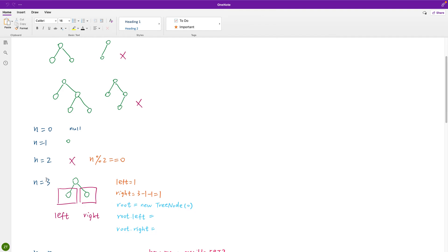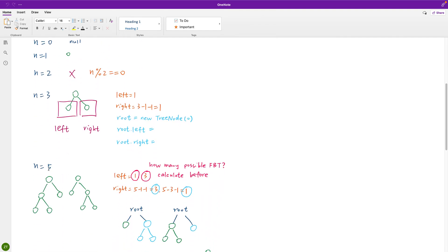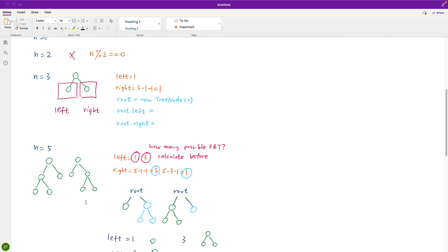For n equals five, we have a root node, leaving four nodes. Those four nodes must be split as left and right children. So if the left child has one node, the right child has three nodes. And if the left child has three nodes, then the right child has one node. We recursively generate these possibilities.